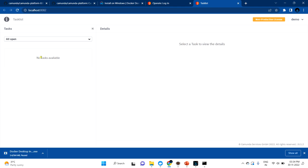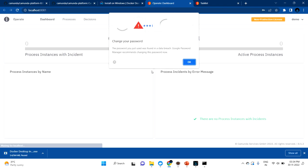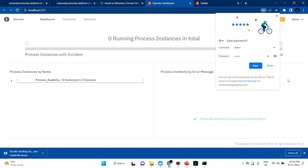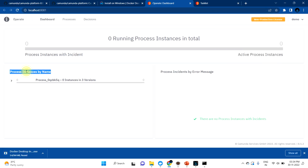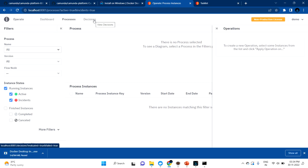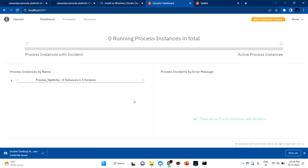In the last video we ran all these things in the cloud; now we are running them all locally. You can try to log in using demo/demo - that is the default username and password provided by Camunda. You can see there are no tasks yet, but it is up and running. You can also log in to Operate, which works like a cockpit. When running for the first time you will see empty processes and decisions in the dashboard.